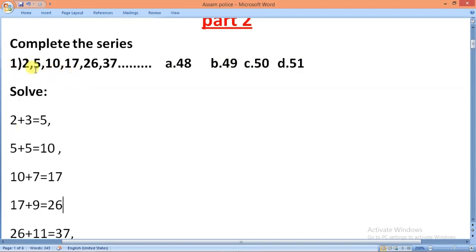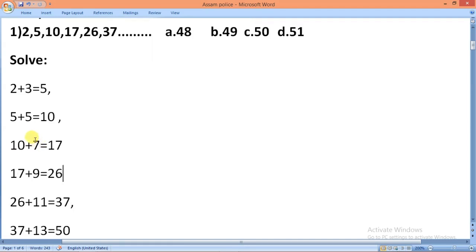Looking at the first question, the series is 2, 5, 10, 17, 26, 37. The differences are 3, 5, 7, 9, 11 — increasing odd numbers. So the next difference is 13, giving the next number as 50.